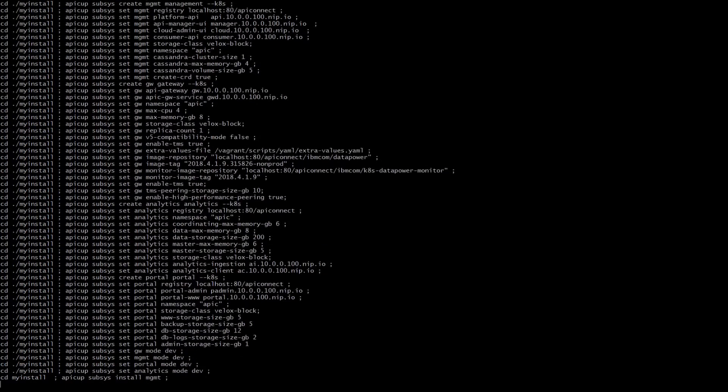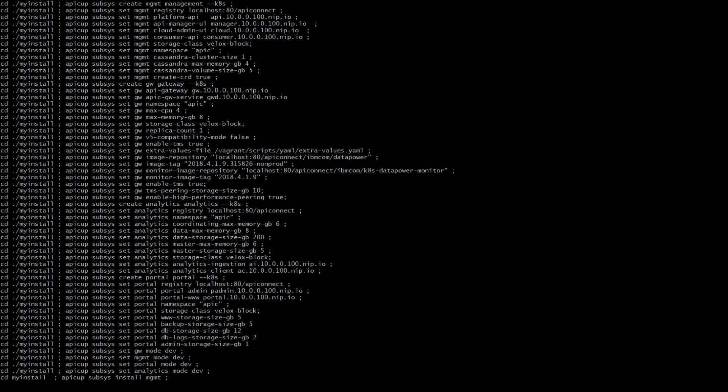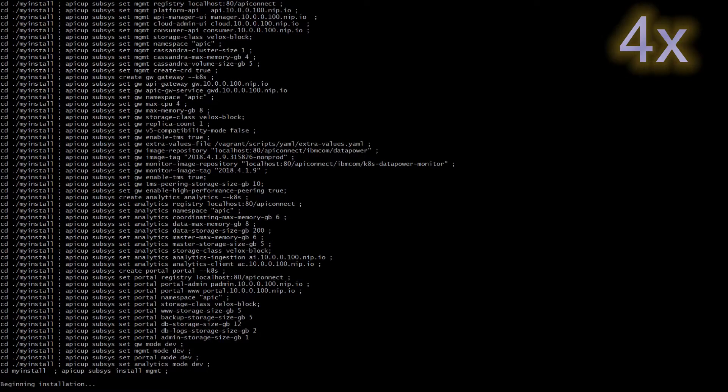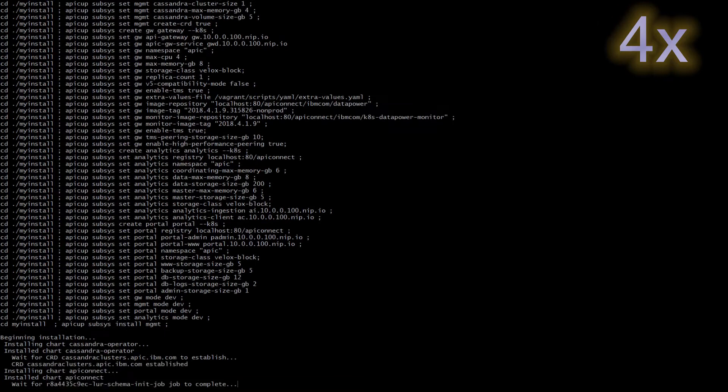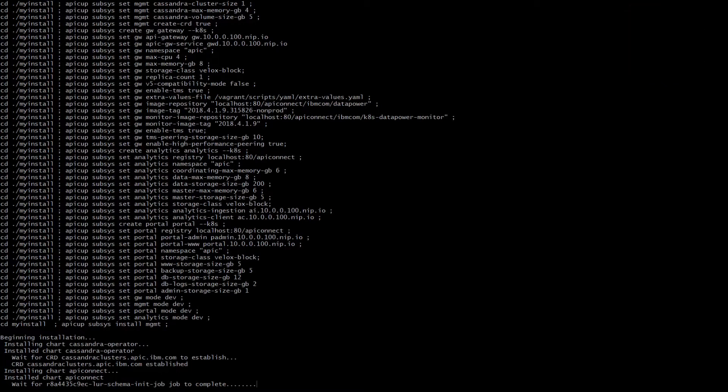Next step is to actually run the make work command and this will install API Connect on our kubernetes environment. Again everything has been automated. Running this command you can just observe what's happening. First we need to set up our apse app install directory, in this case my install, and from that directory installation will actually take place.